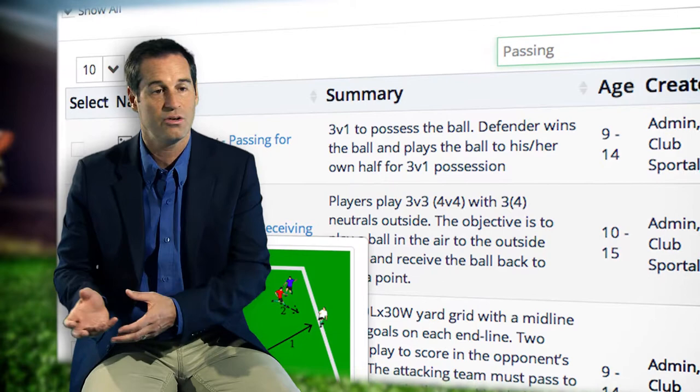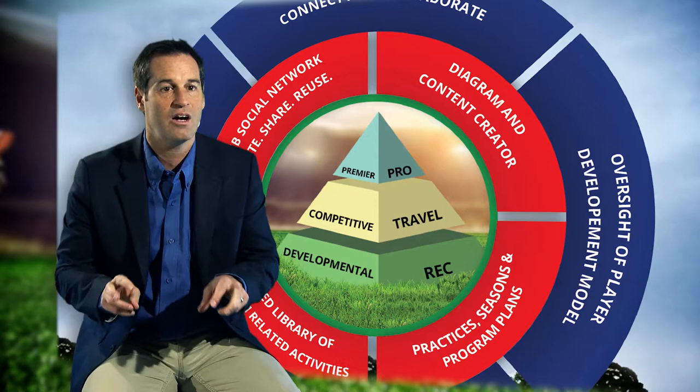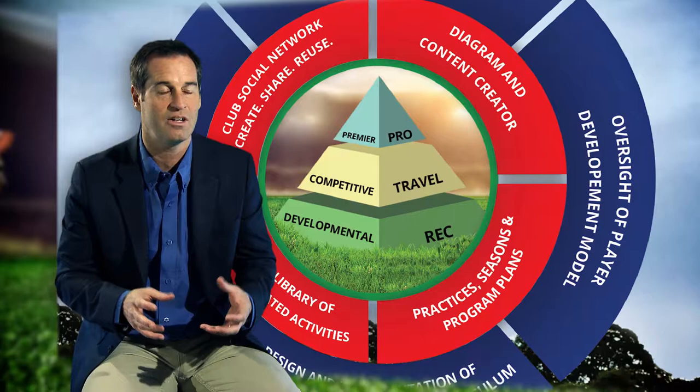He can pull her aside and say, 'Look, I think we should be challenging the kids in this specific area' — whether it be passing and receiving, a finishing exercise, or how we defend coming out of the back. That conversation happens because he's able to do it through Clubs Portal. That's where you're sharing ideas, and it makes everybody better within the framework of the club itself.